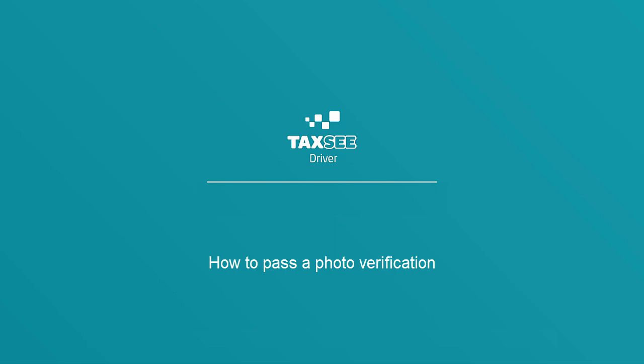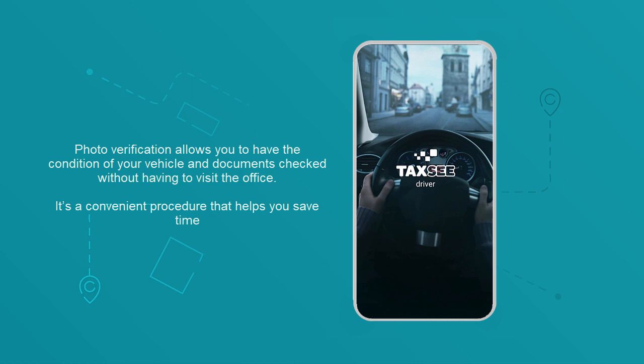How to pass a photo verification. Photo verification allows you to have the condition of your vehicle and documents checked without having to visit the office. It's a convenient procedure that helps you save time.